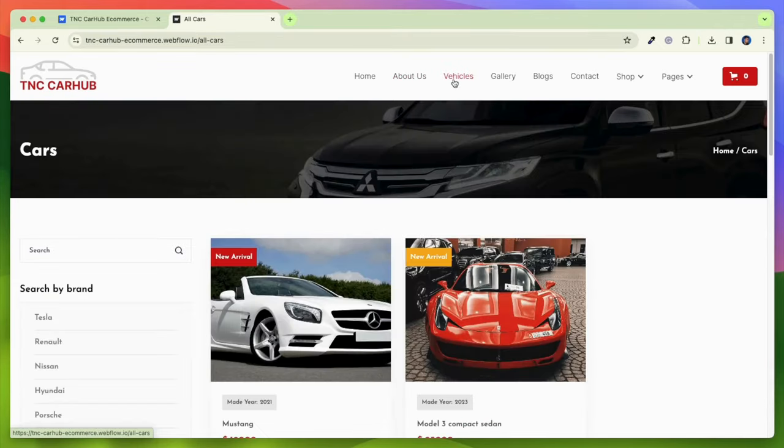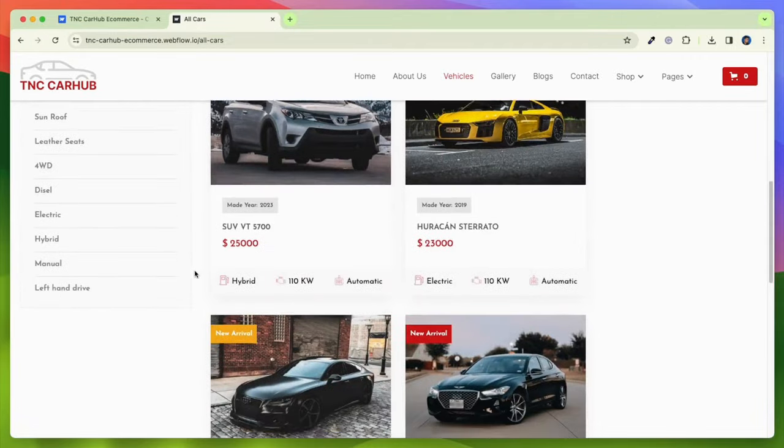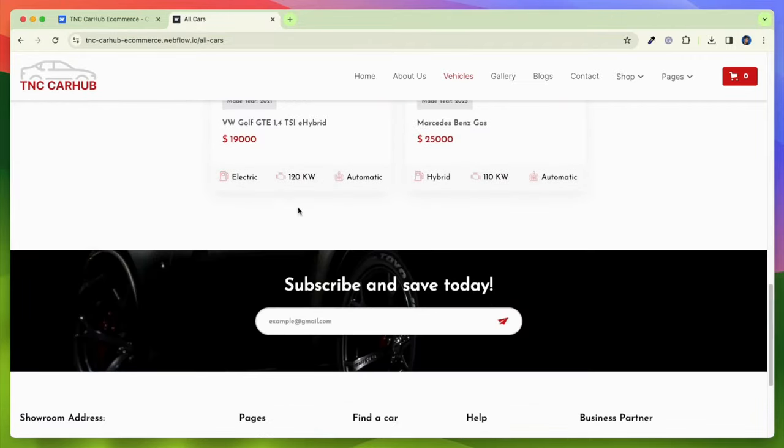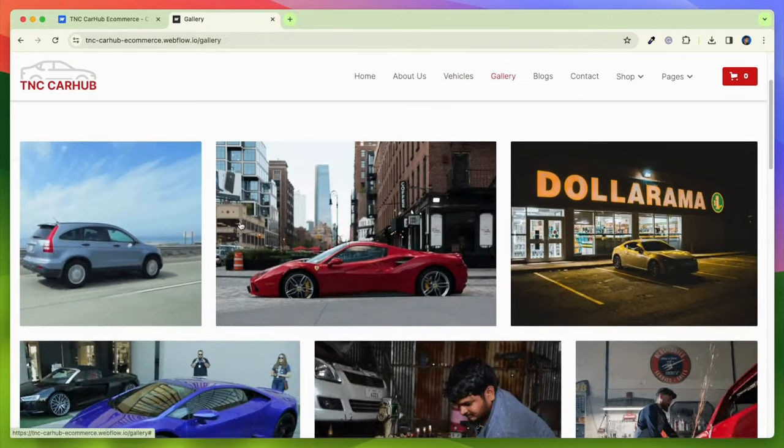Showcase various vehicles from brand new models to pre-loved gems, each with comprehensive details and high-quality images.